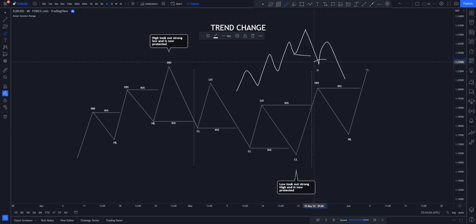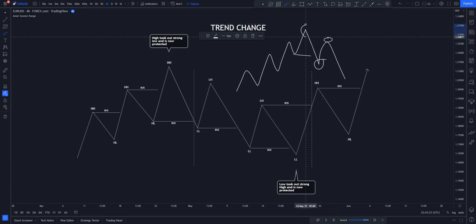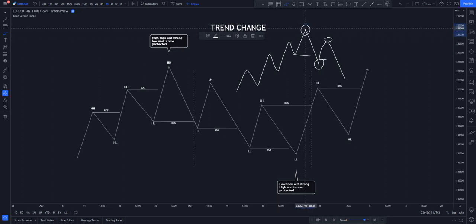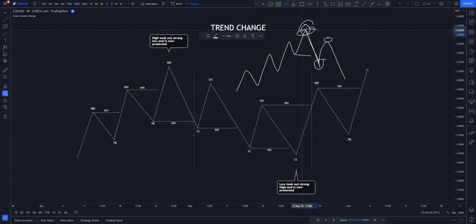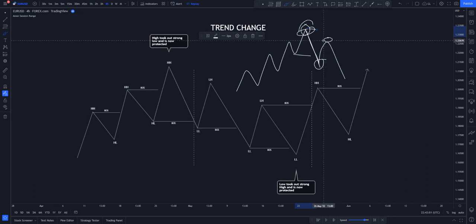This lower low creates a new lower high. The first higher high that broke structure is now called a protected high — it means price is not going to come back and hit that level. That area is where the banks are always looking to put their money. That is why we are supposed to follow the money and know where the money is.